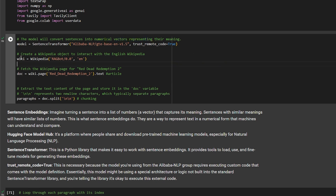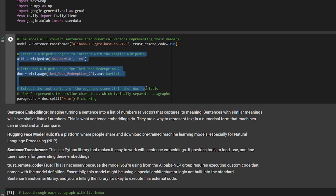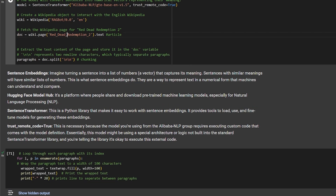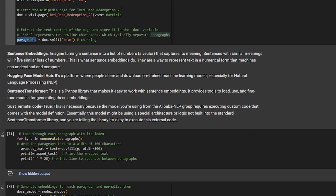Here I'm retrieving information for our RAG from a Wikipedia page. I'm using the Red Dead Redemption 2 page — Wikipedia is free to use for anyone, you don't even need a token to access it. I'm using this page because I've been playing this game a lot recently and it's a really good game. I'll store the documentation from the page inside this variable as multiple chunks. Here I also explain what sentence embedding and the Hugging Face Model Hub are, and what the sentence-transformers library does.